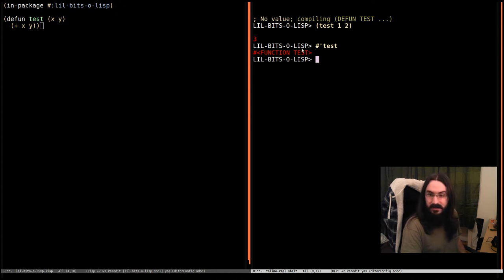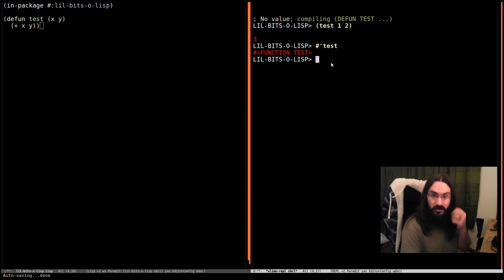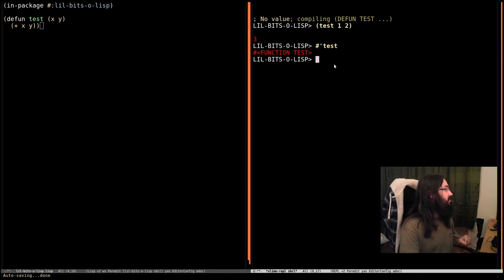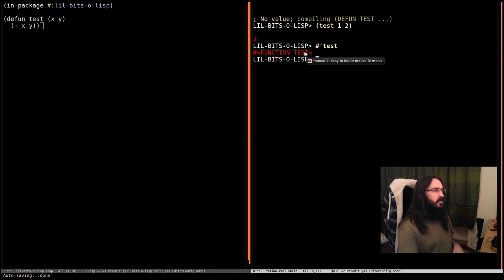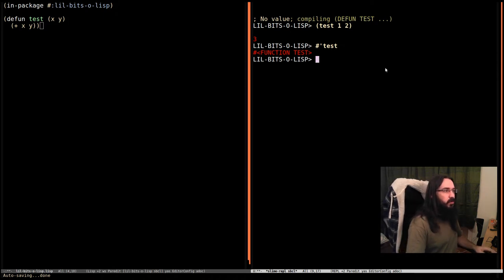And so this is it—this is the function, this is the actual function as a value. We can pass this around, we can give it to functions, we can store it in variables, whatever. But now we've got it, how do we use it? How do we call it?